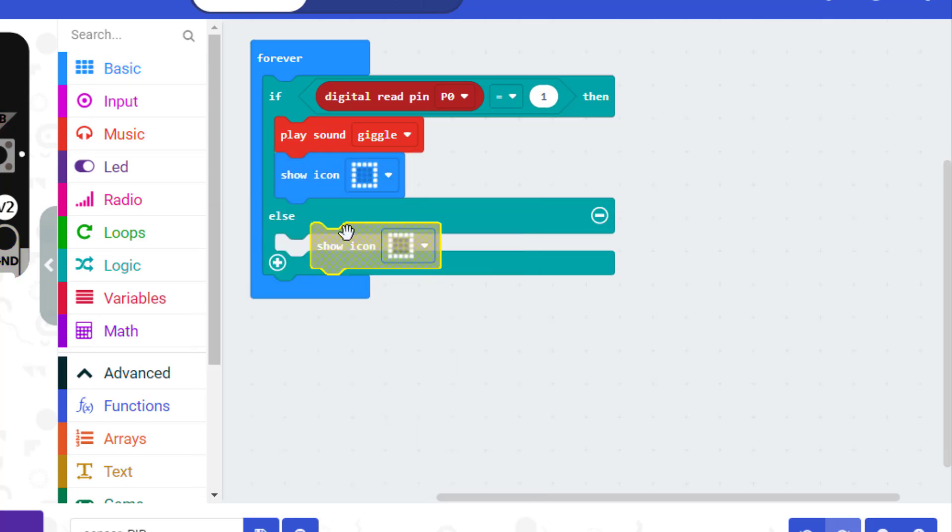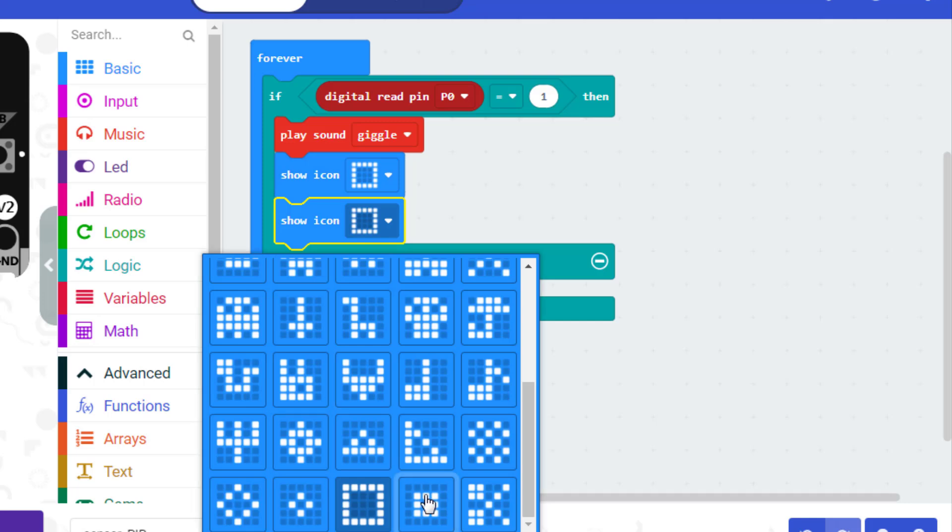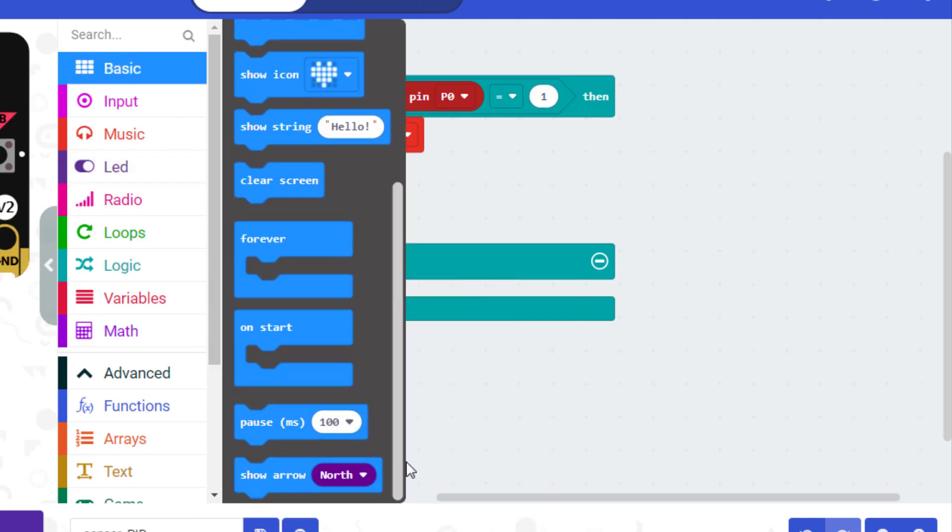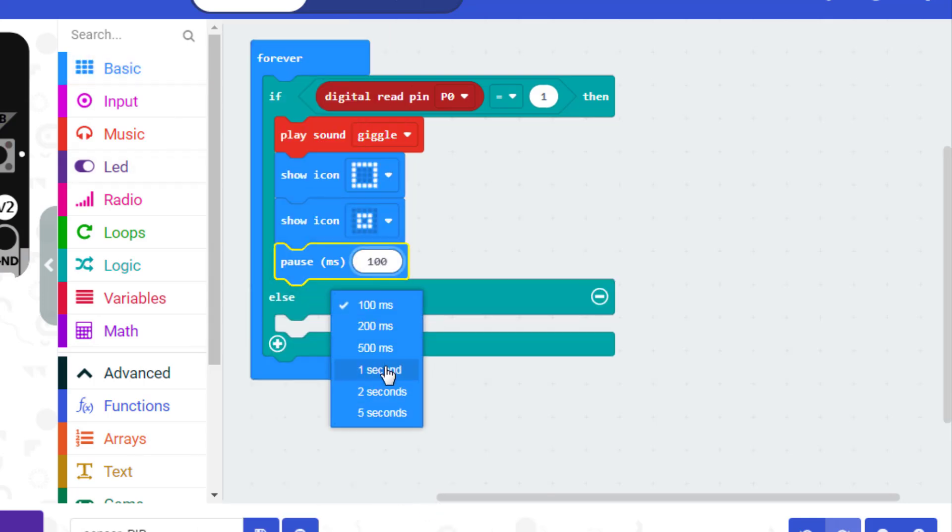If P0 equals 1, then we play sound, we show an animation on the LED screen, and we turn on the red LED.